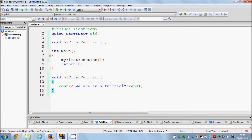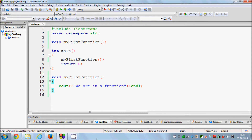So this is the basics of functions in C++. There are other types of functions which take parameters or return values, and I will cover those in later videos. Keep watching, please rate, comment, and subscribe. Bye for now.